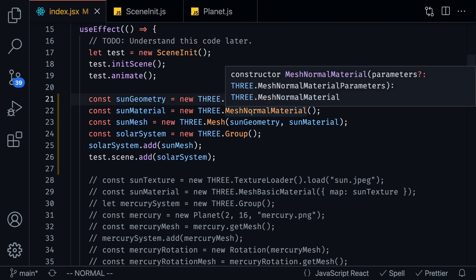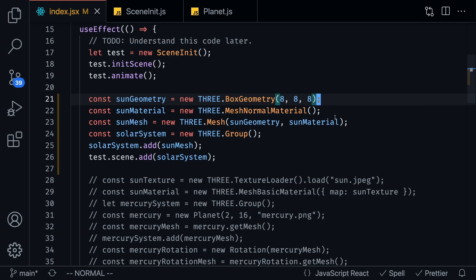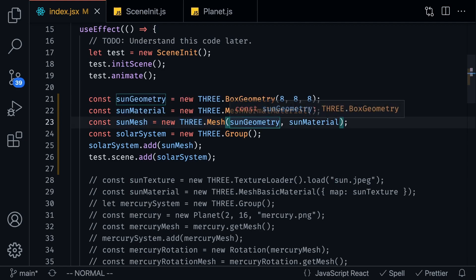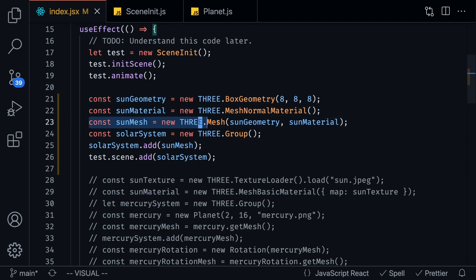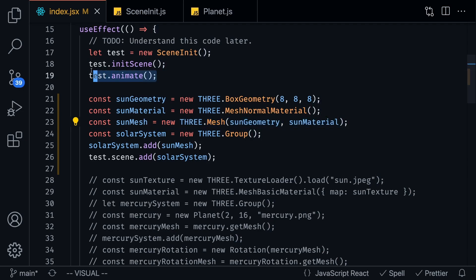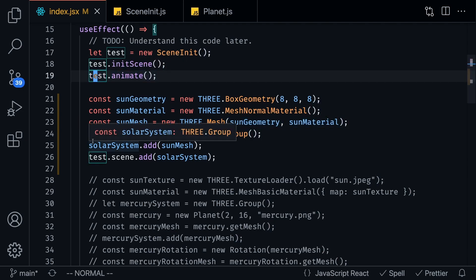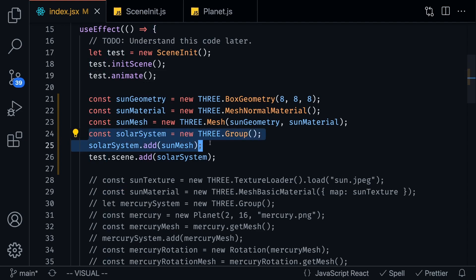And what this material does is it allows us to easily see the sun as we rotate around. And so create this sun mesh and the mesh takes in the geometry and the material and once we have that we got to add this into our test scene.